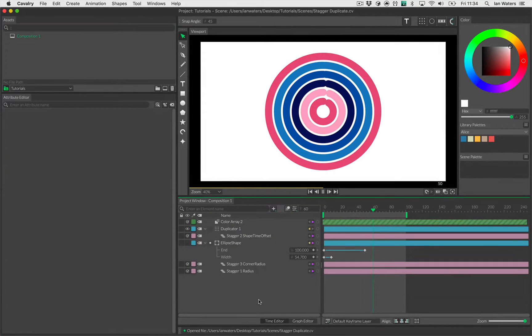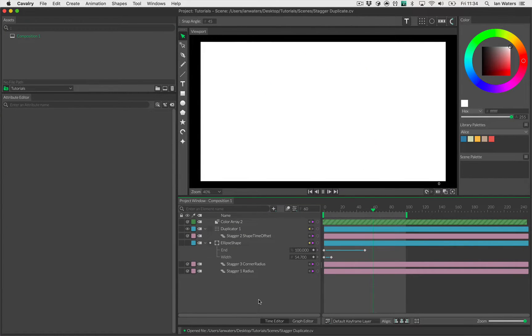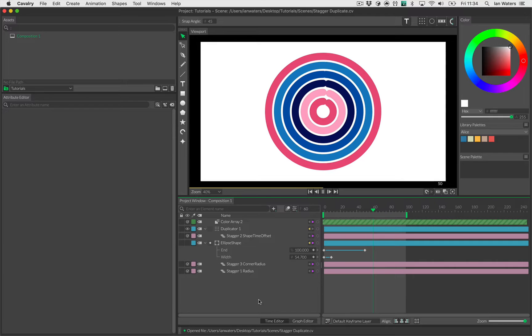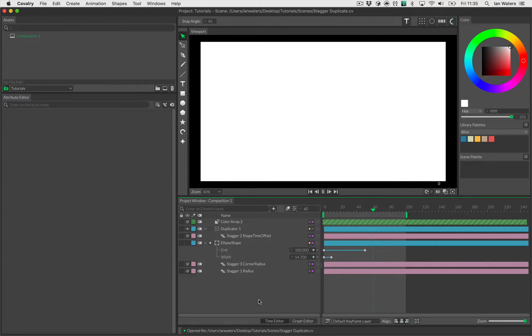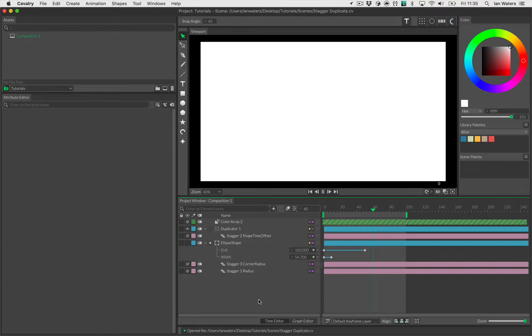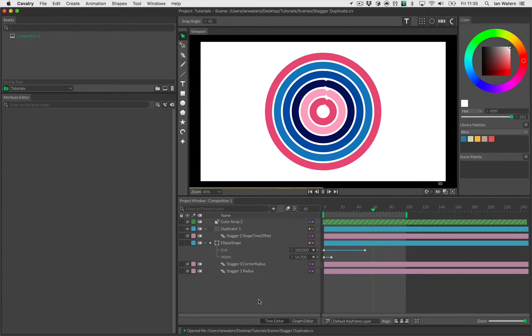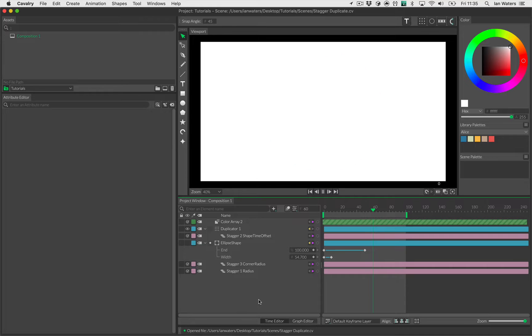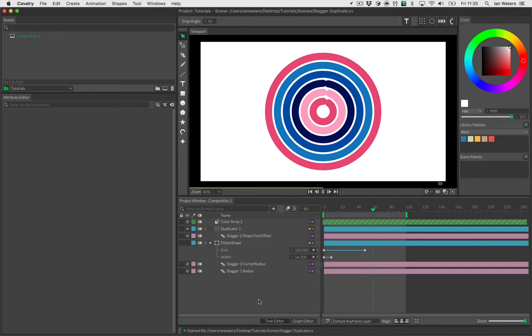Hello everyone, it's Ian here. In this tutorial we're going to go through how to make this scene. It's a very simple scene with some concentric circles and some animating strokes. It'll introduce you to a couple of cool concepts in Cavalry like the duplicator and the stagger behavior, and hopefully it's a platform from which you can build some more cool stuff. So let's get started.